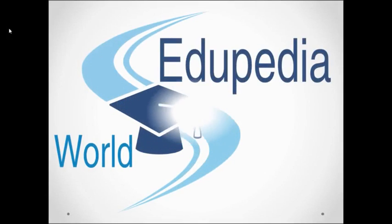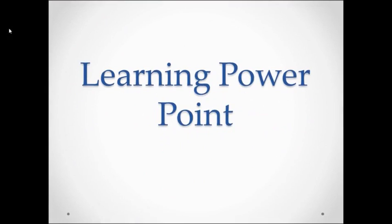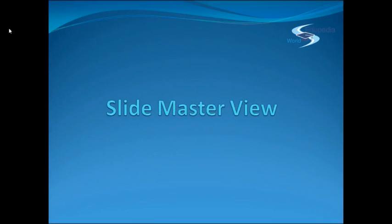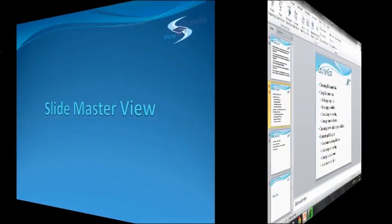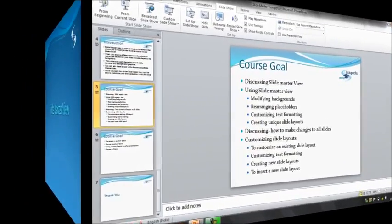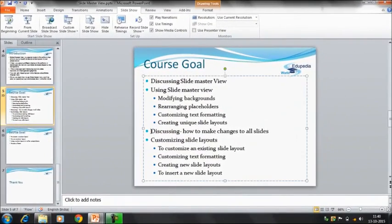Hello everyone, welcome to Edupedia World videos. We are learning PowerPoint and my name is Neeru Verma. Topic for this session is Slide Master View. We have already discussed Slide Master View, but in this session we will discuss customizing the layouts. How do we customize the slide layout? We will be discussing this point in this video, discussing how to make changes to all these slides.